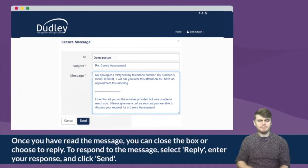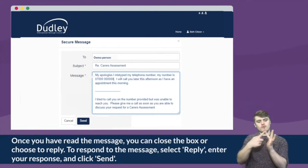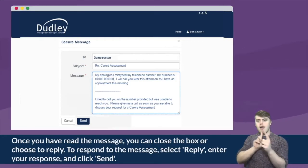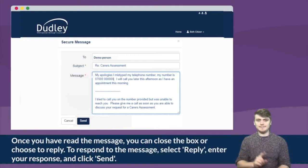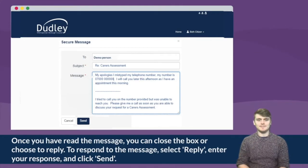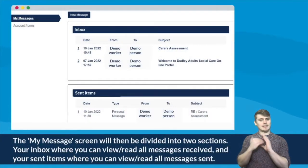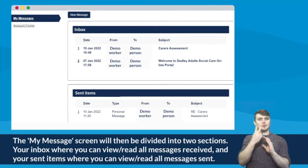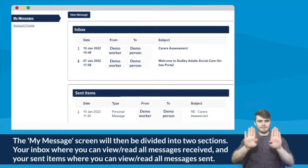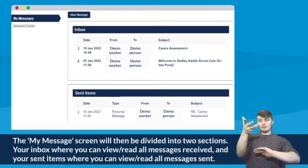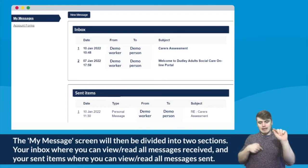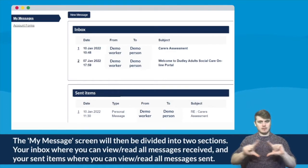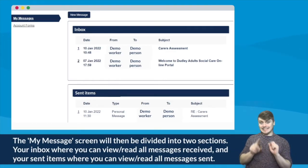To respond to the message, select Reply, enter your response and click Send. The My Messages screen will then be divided into two sections: your Inbox, where you can view or read all messages received, and your Sent Items, where you can view or read all messages sent.